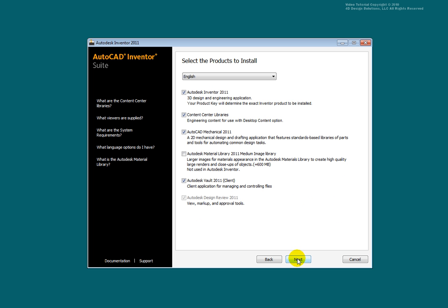Select the products you wish to install. Selecting the Autodesk Material Library 2011 Medium Image Library will install high resolution images to take advantage of the enhanced visual settings.